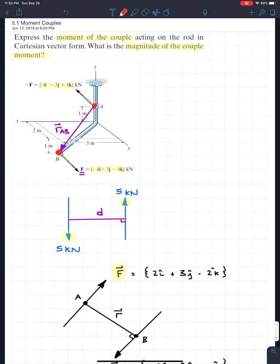We're going to start with the simplest case — 2D — and work our way up to the hardest case, which is a wrench. A wrench is the absolute worst question you can get on a midterm; you need absolutely everything you've learned since day one to solve it. But we'll get through it. Thank you all so much for watching, and I'll see you in the next video.